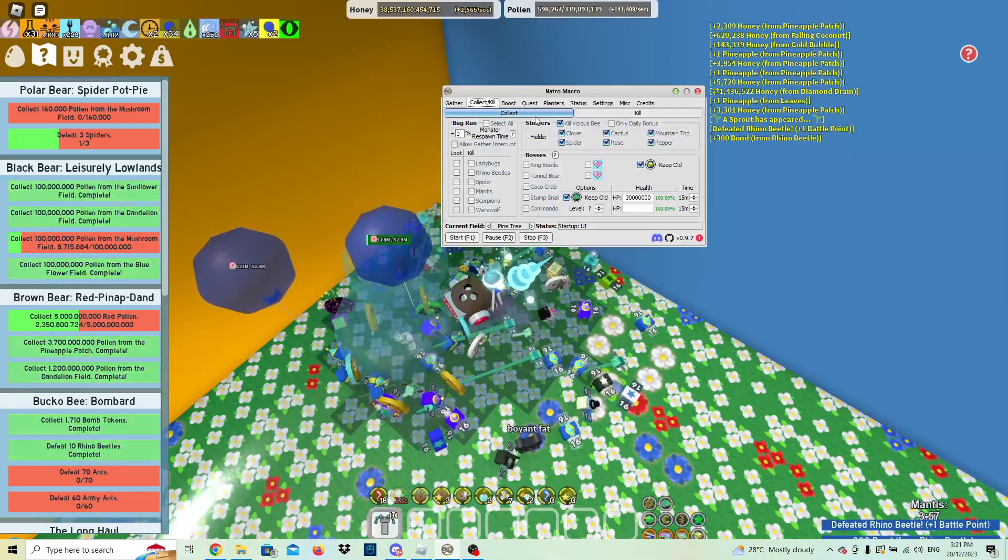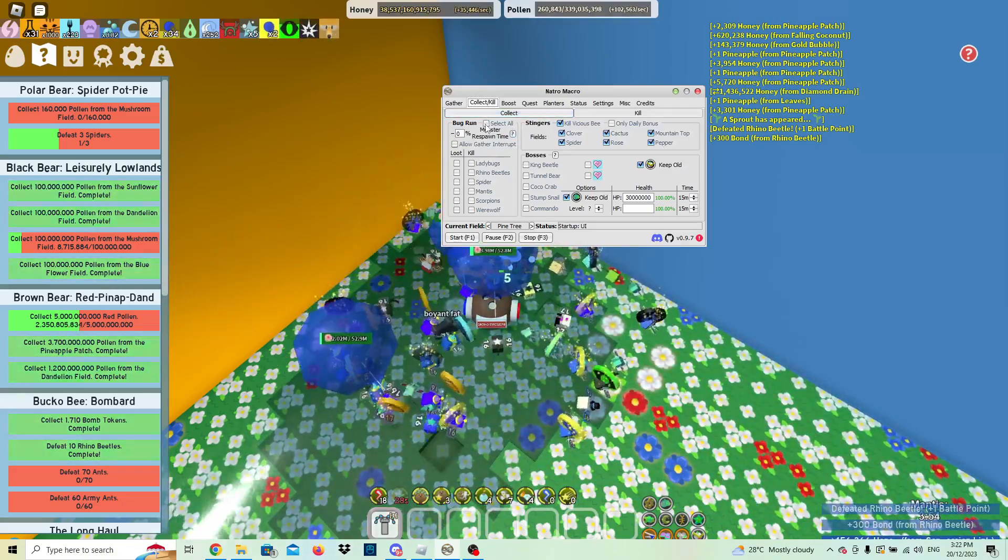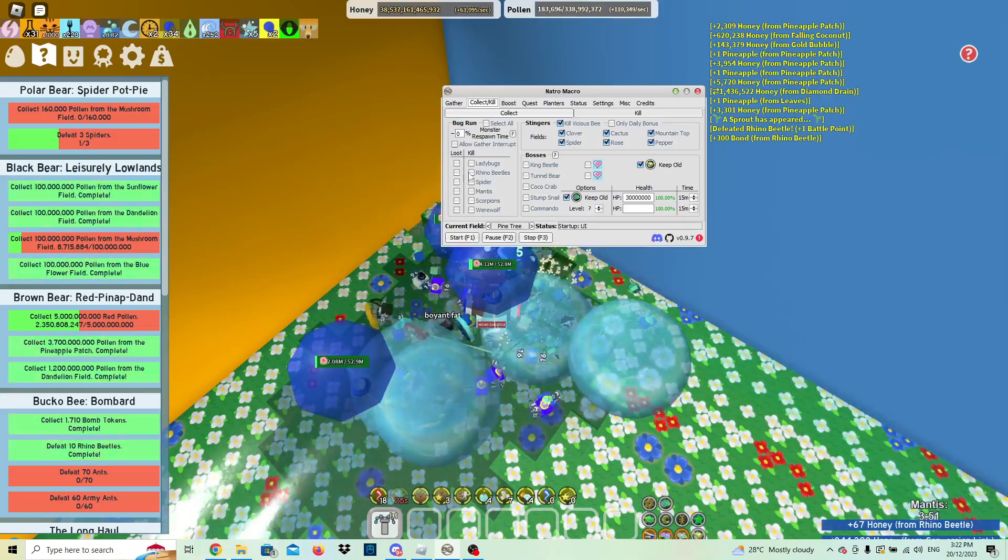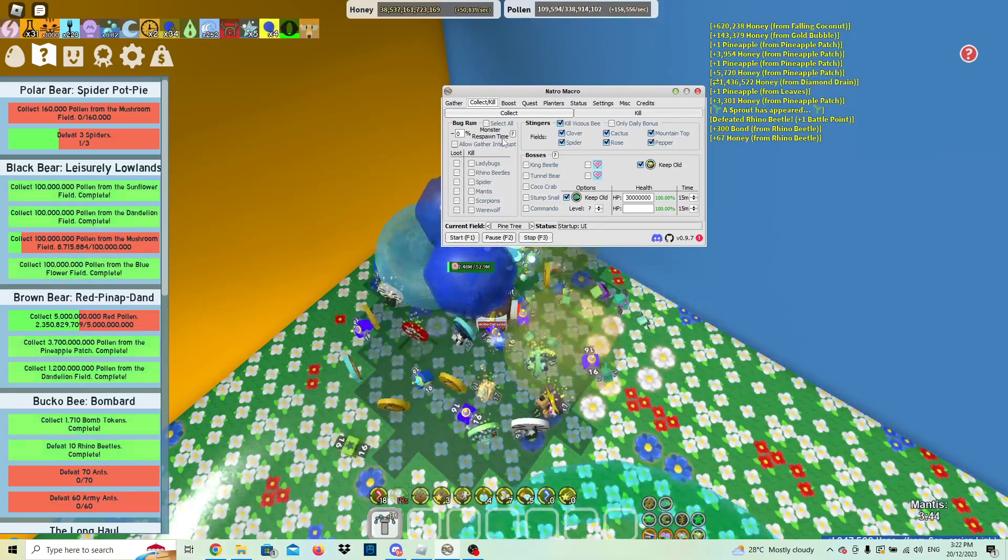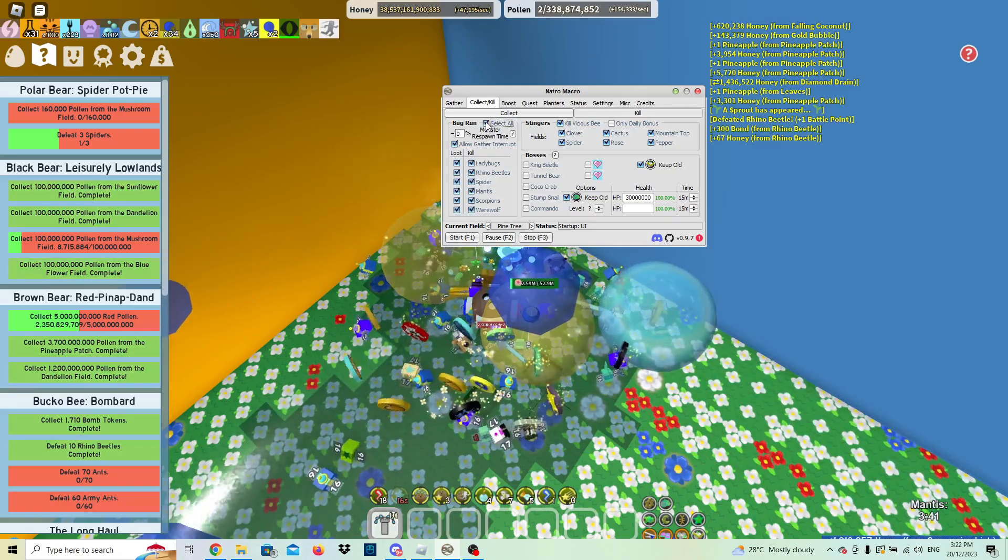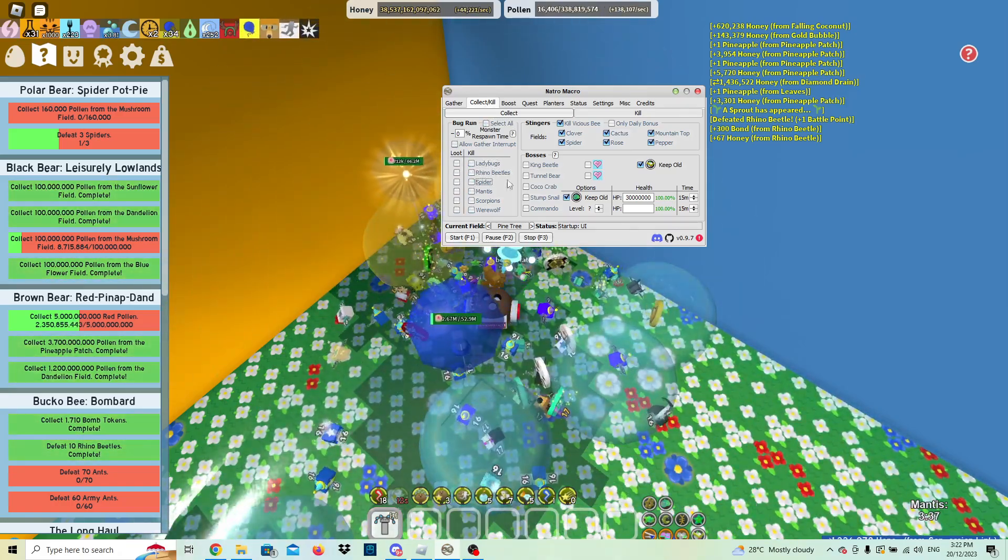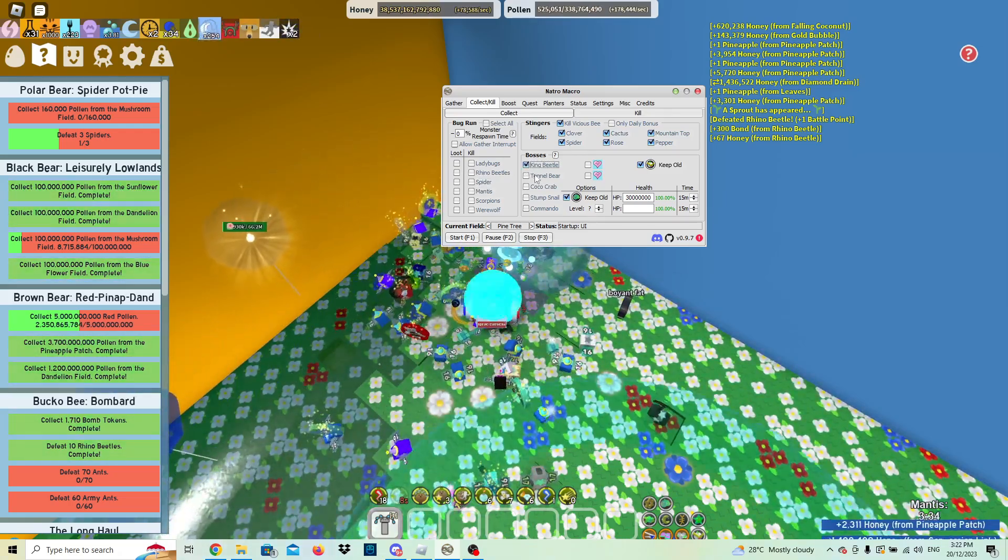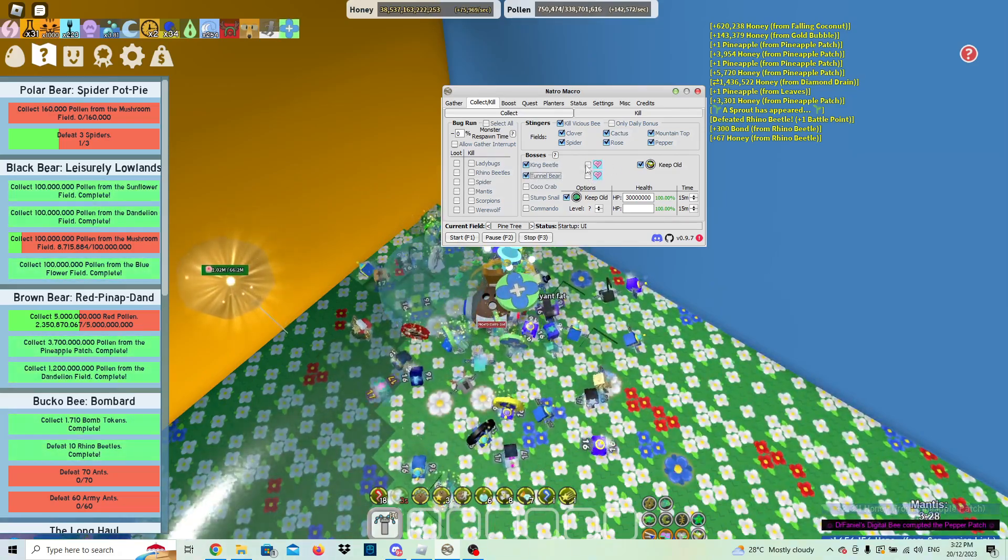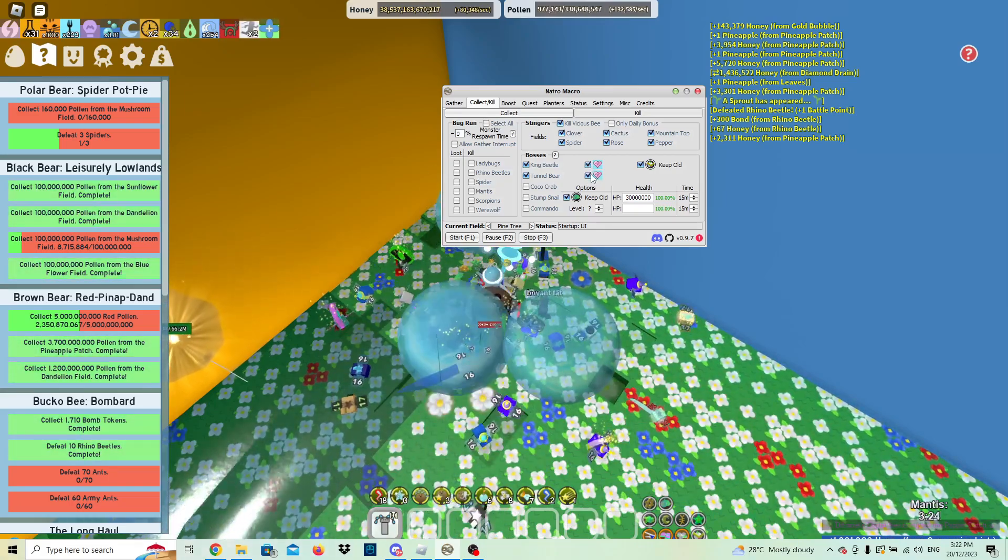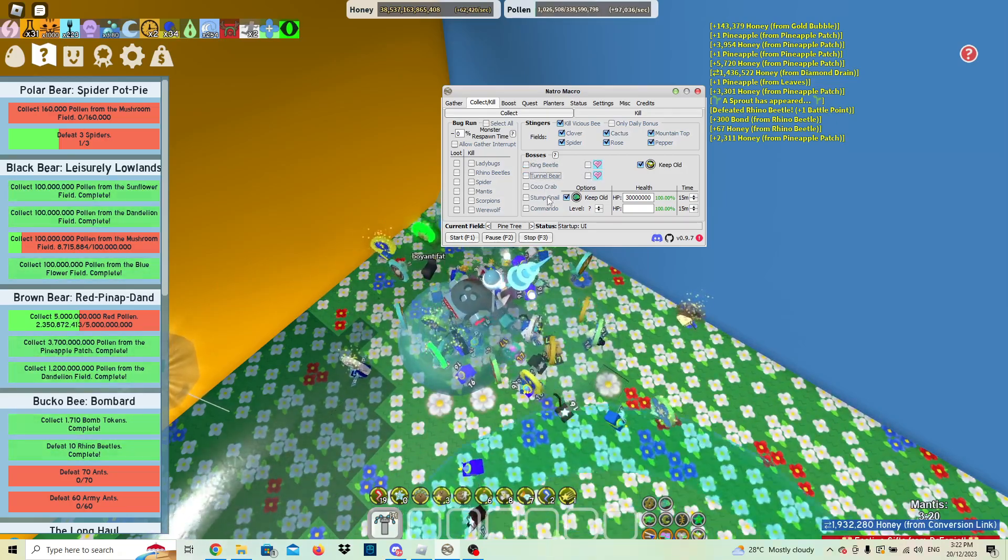Then collect. You can obviously do bug runs here, so you can kill ladybugs and click them on loot and stuff. I'm not bug running right now, but if you do, you want to select all there. You can select basically whatever mobs you want to kill. You can also kill bosses, you can kill the king beetle, eternal bear. This just means to collect baby love before you kill it. You can also do stumps, commando chick, keep the old amulets.